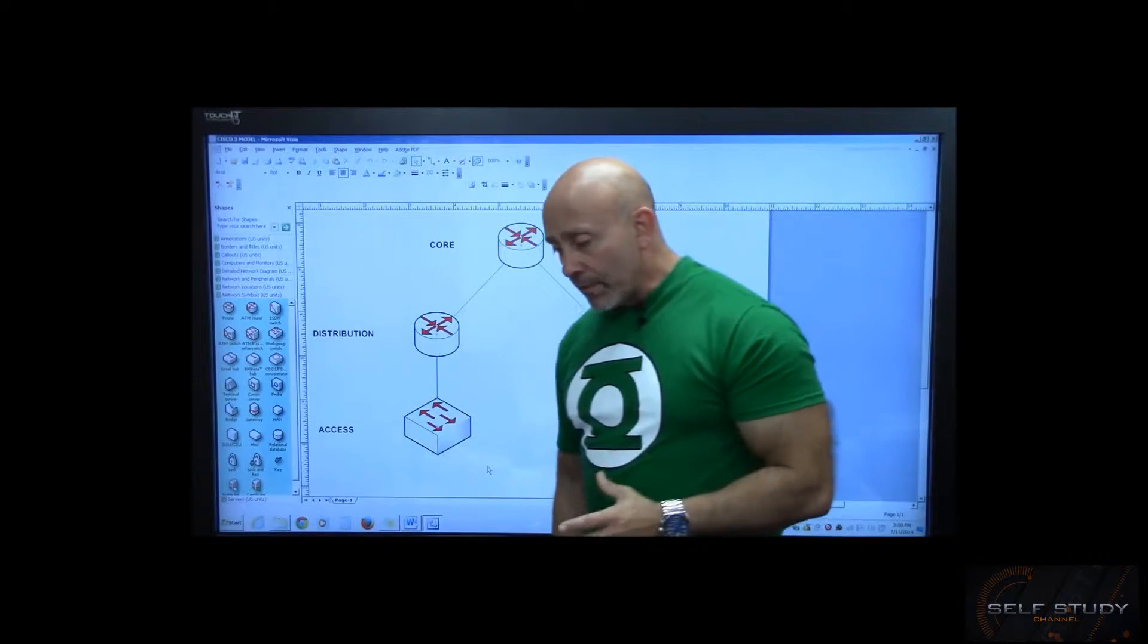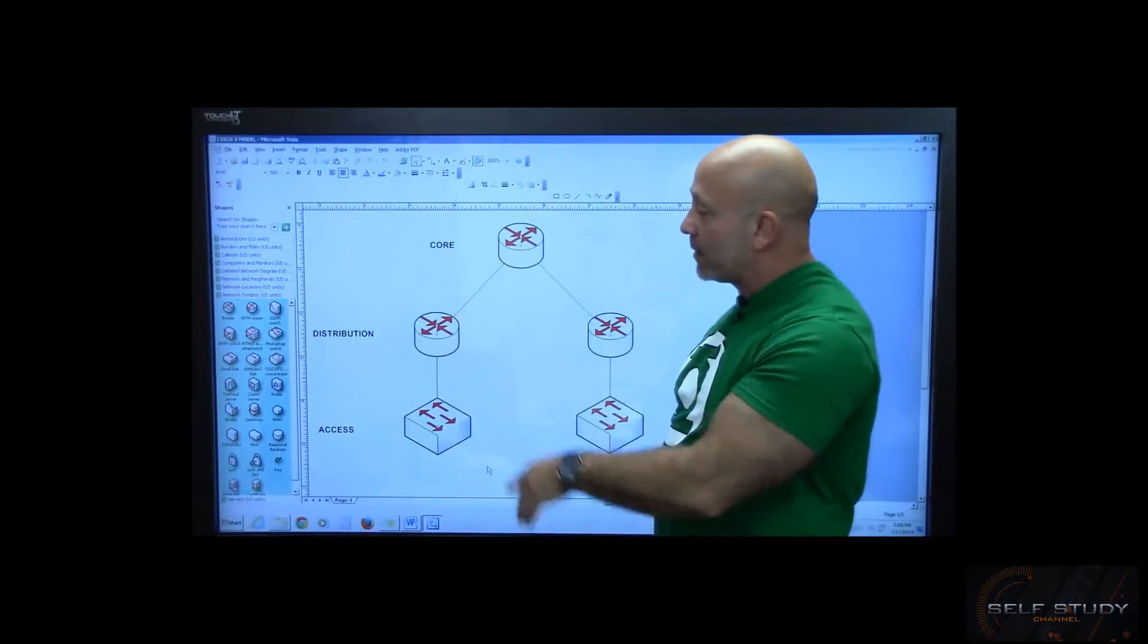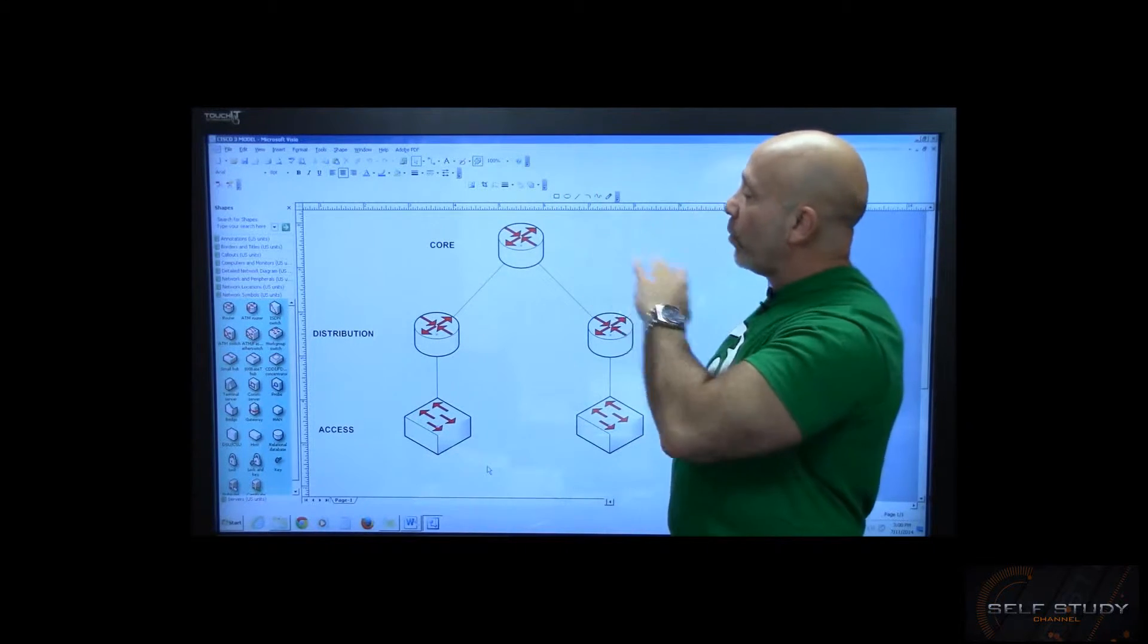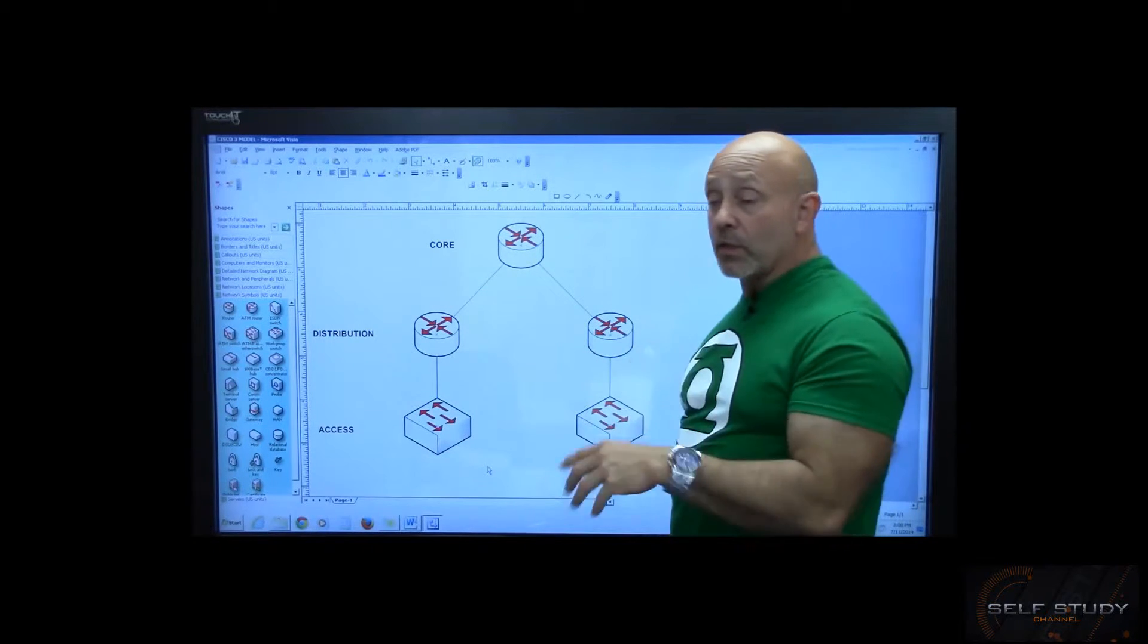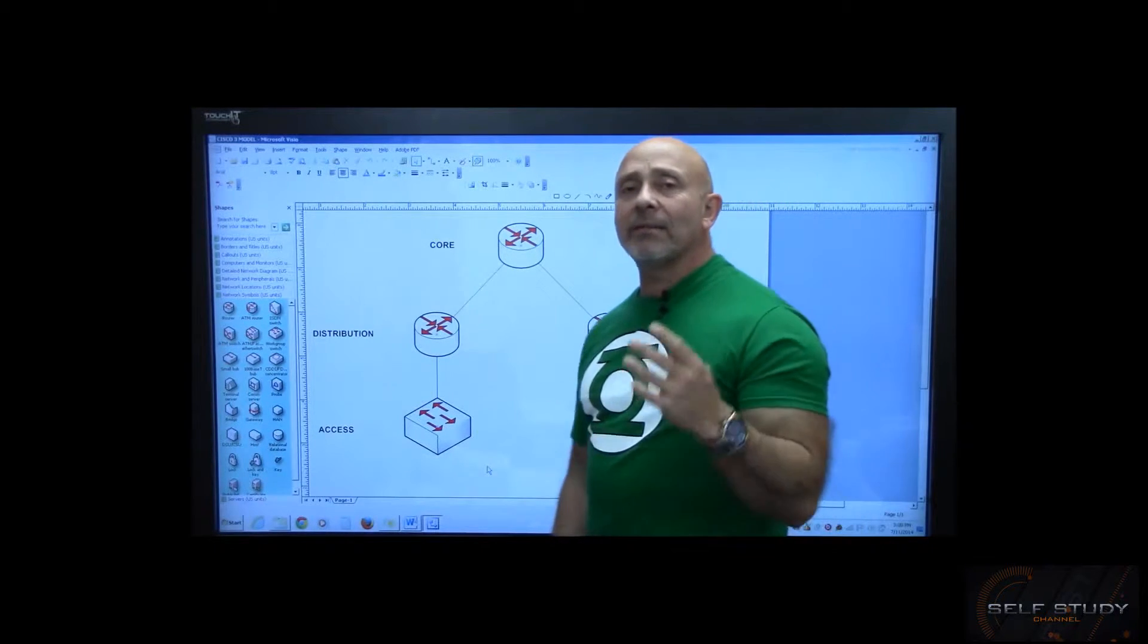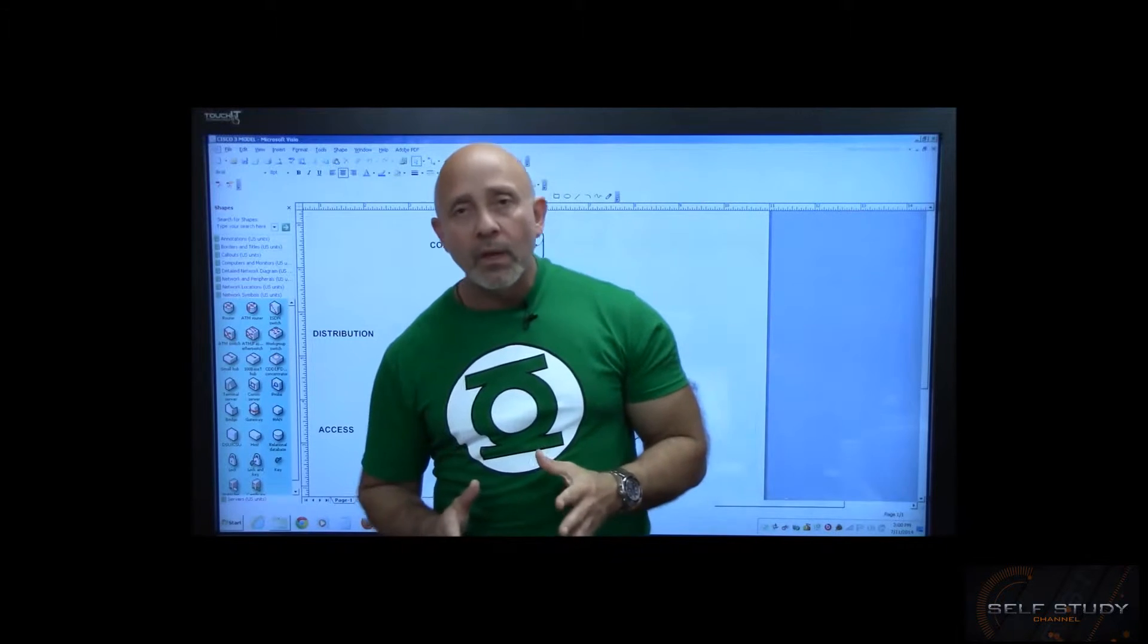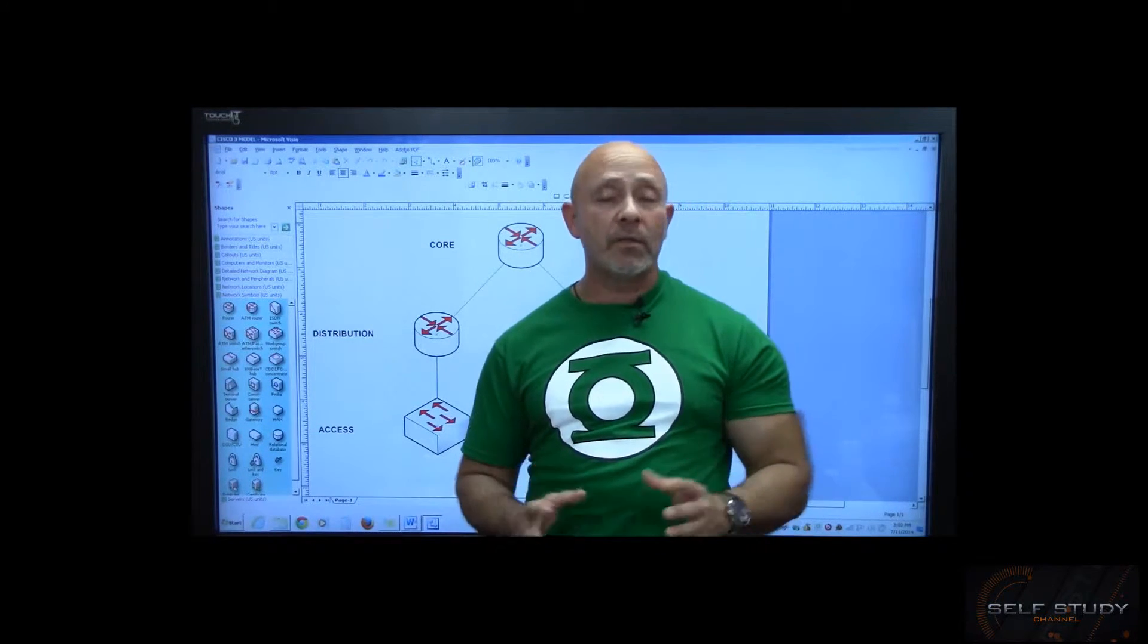What you need to remember as far as the test is concerned: CDA - core, distribution, access. Core is the most important, going from one side to the next. Distribution is where you do all your routing and decisions. Your access layer is just an extension of the distribution layer. That's it, that's as hard as it gets.